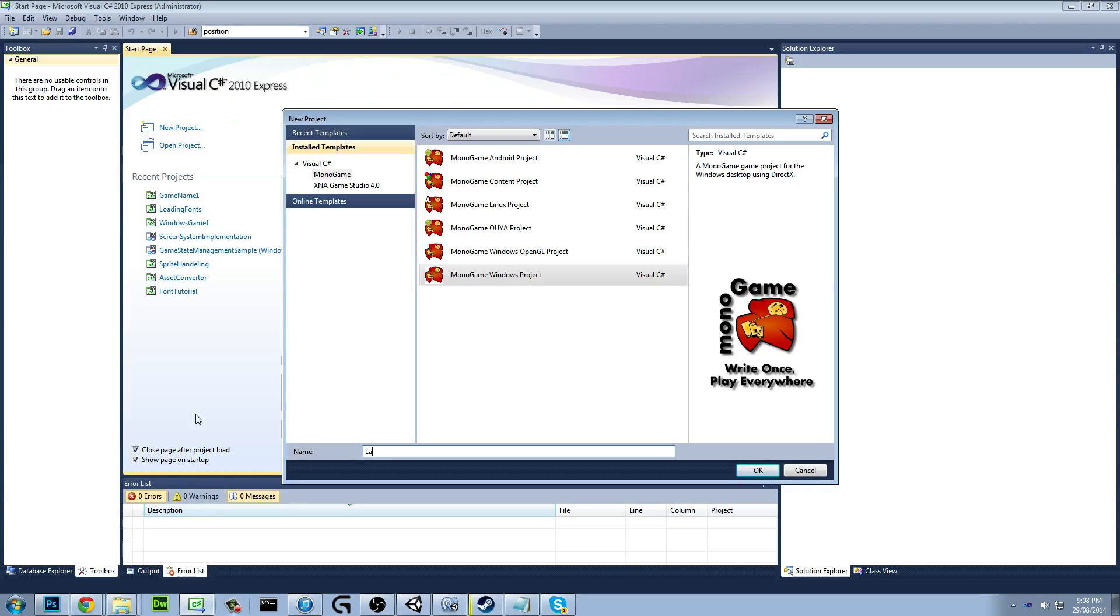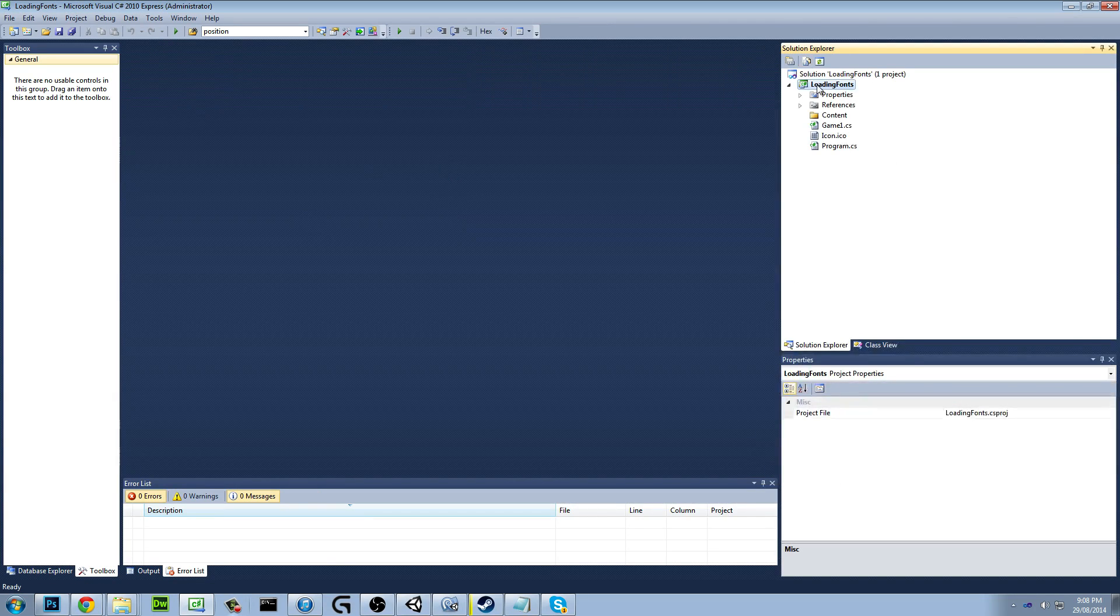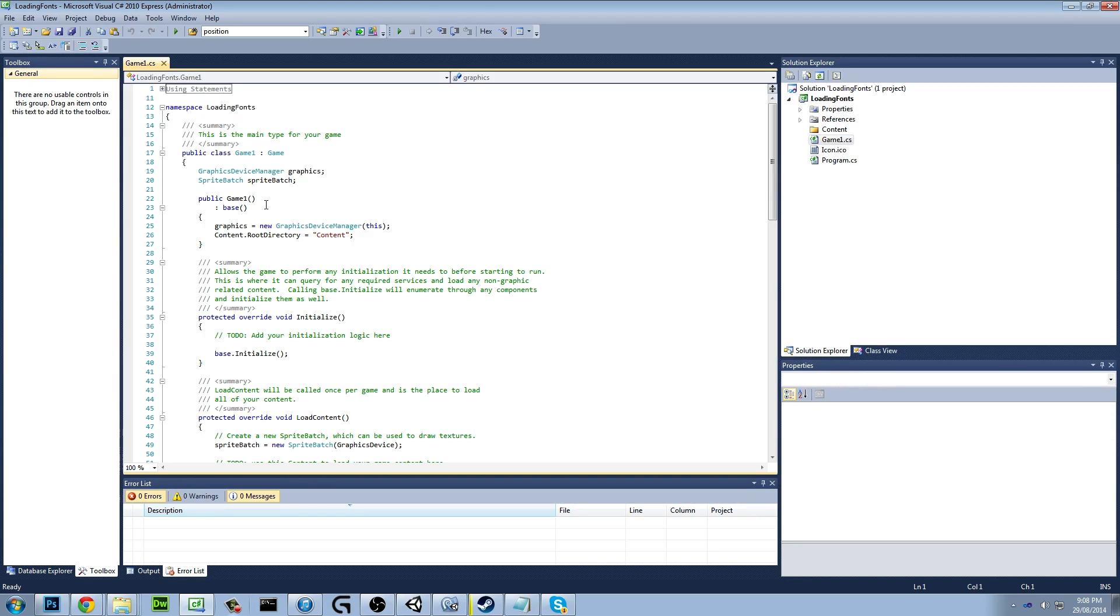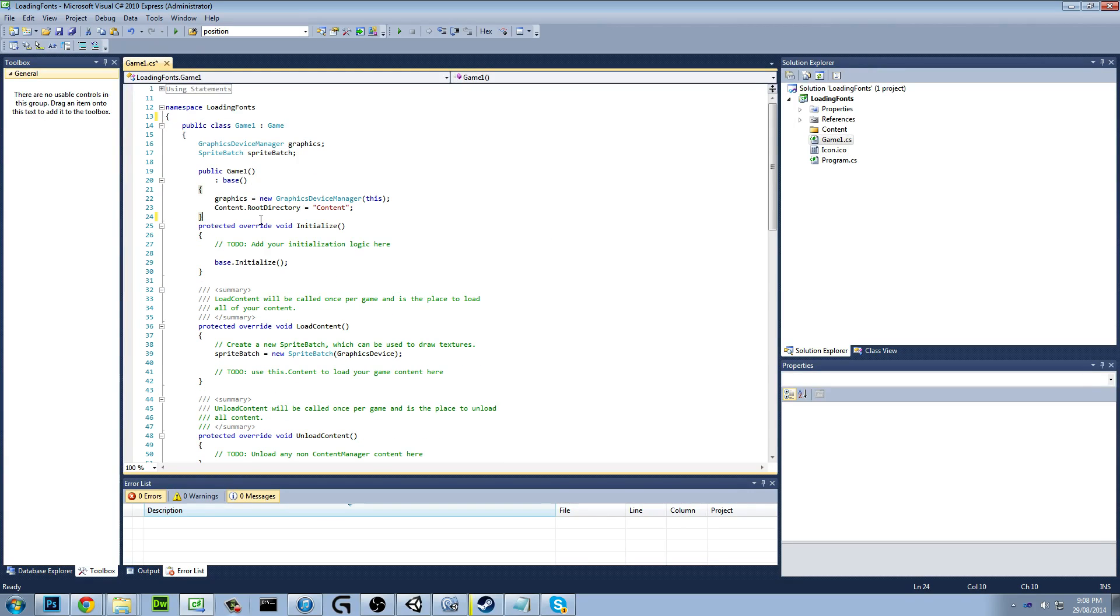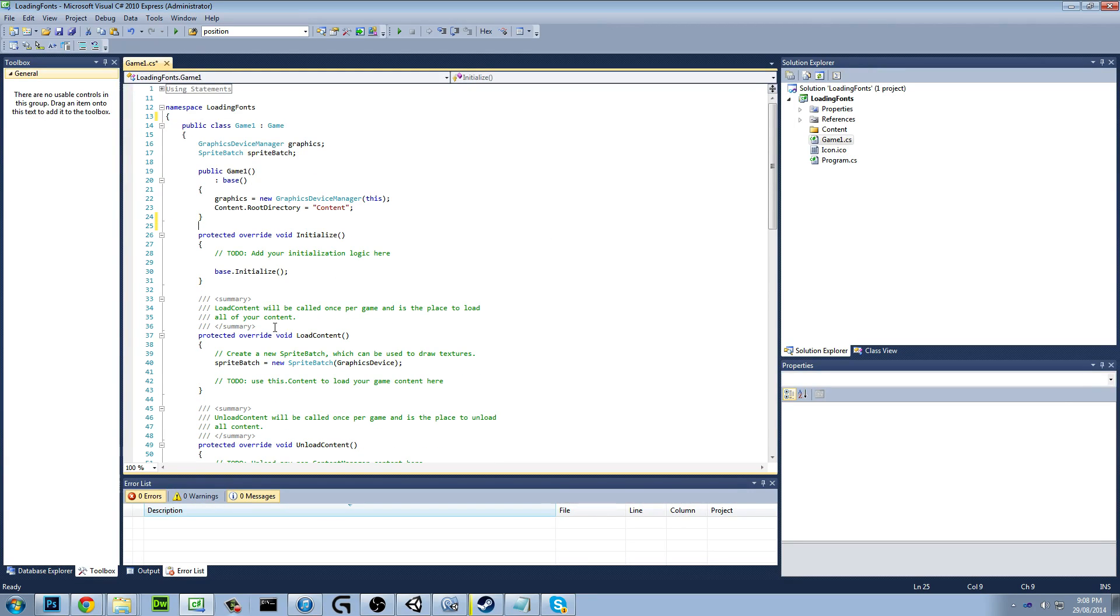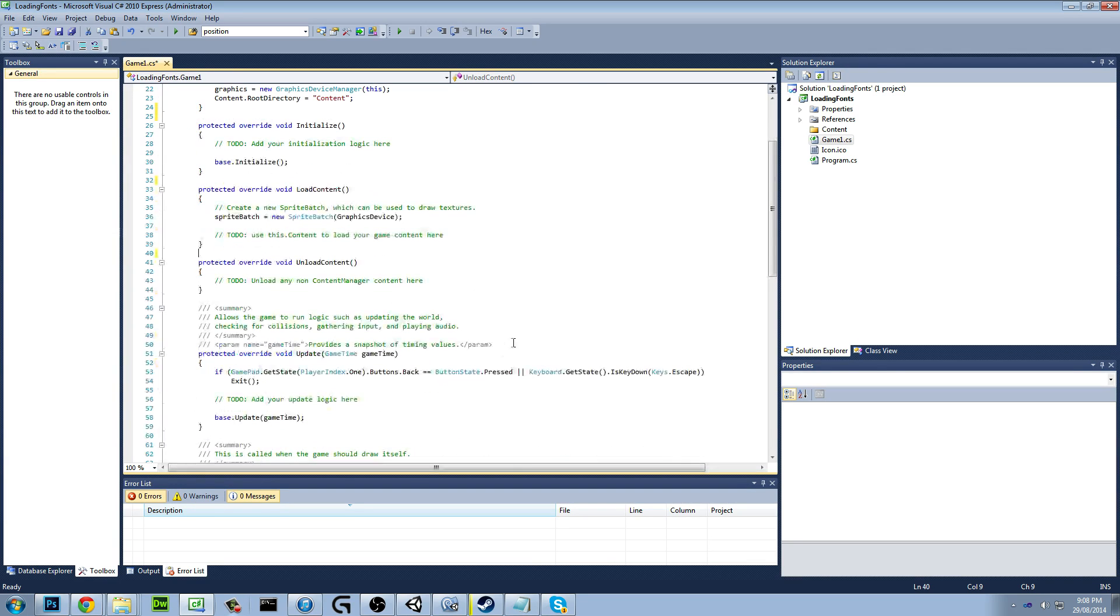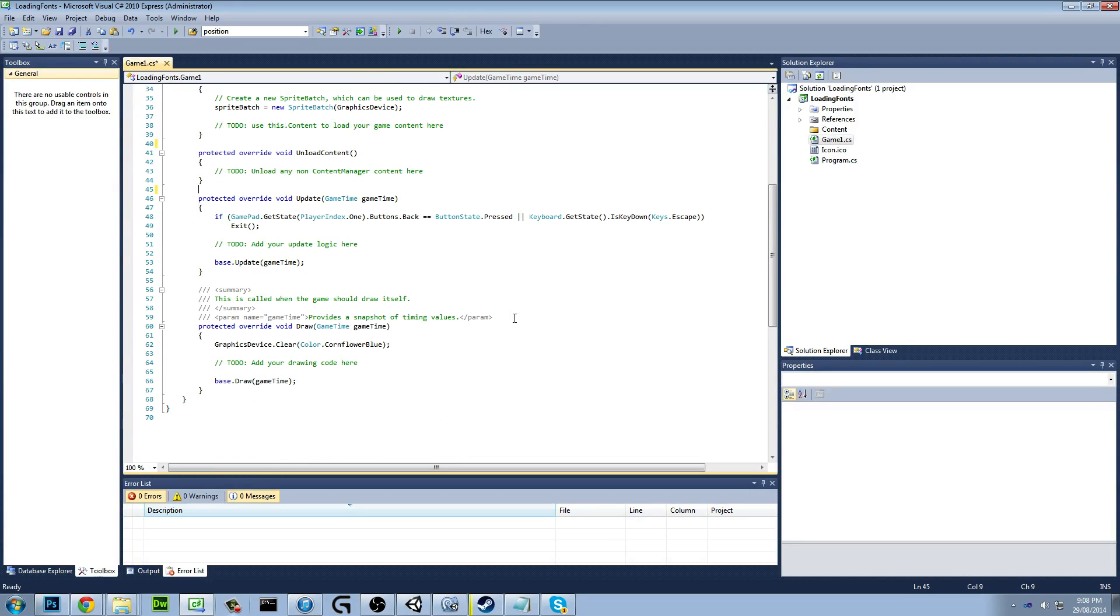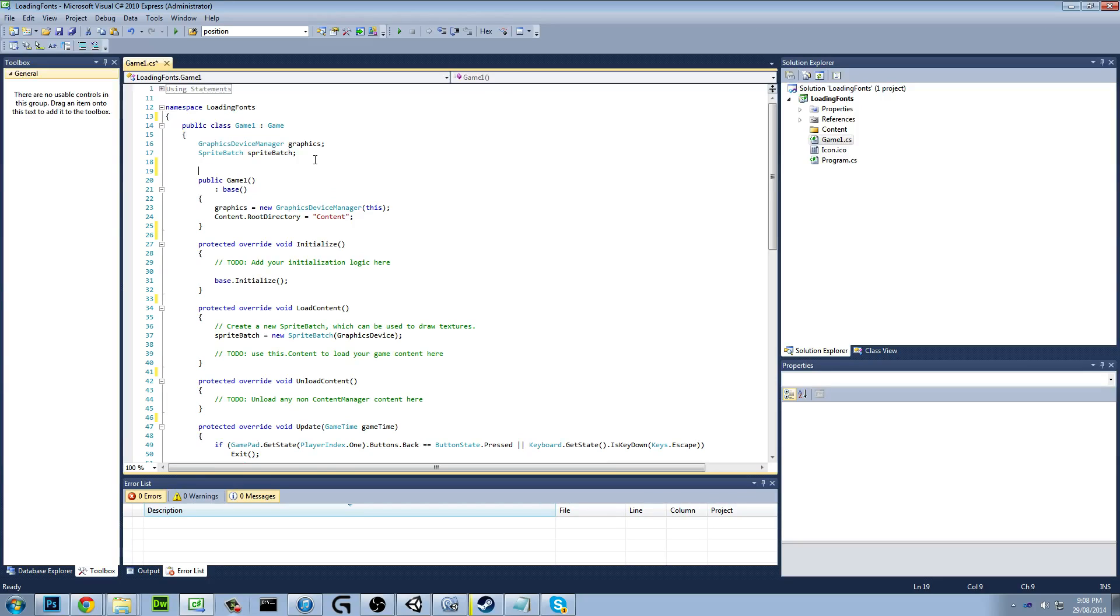So to start off with, just create a new MonoGame project. I'll just call it Loading Fonts. This isn't a tutorial on learning the basics, this is just loading in fonts. Won't be going slow. It's pretty simple what I'm doing. I think this is the easiest way to do it if you're just loading in fonts, but there are other methods if you have to load in music, etc. It can get a bit frustrating. I'll have to do some more research on that because I have no idea how to load in songs and sound effects into MonoGame.